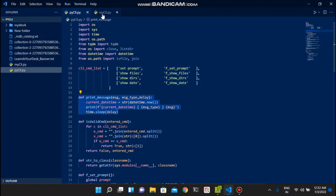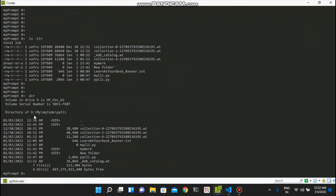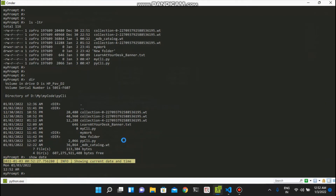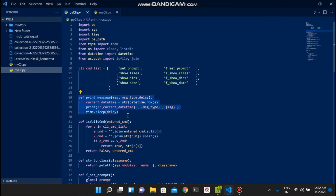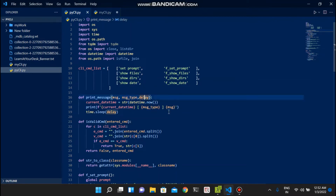This function is a simple function to print a message, added for beautification. For example when executing 'show date', a message comes showing date and time as an info-type message. You can pass the message you want to display, the type (info or error), and optionally a delay in seconds. It takes the current date and time, prints it with the type and message, and does a sleep - it's basically a customized print command.